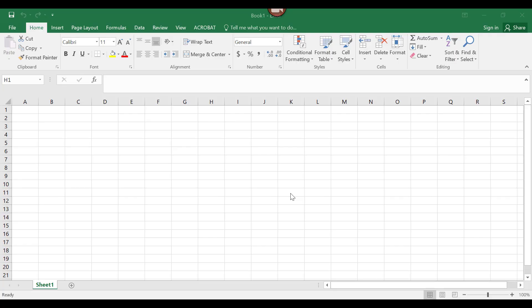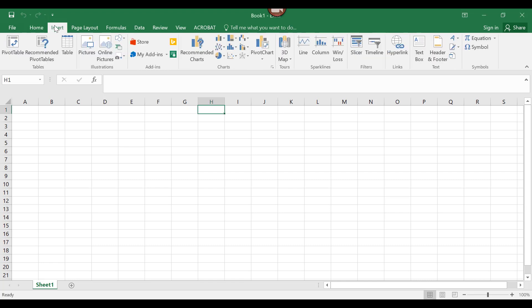In class, we developed a linear optimization model for the sandwiches problem. Let's review the steps to set up our model in an Excel spreadsheet. We will then use the Solver add-in to find the optimal solution. First, let's enter the linear optimization model in a text box so we can have it for reference.